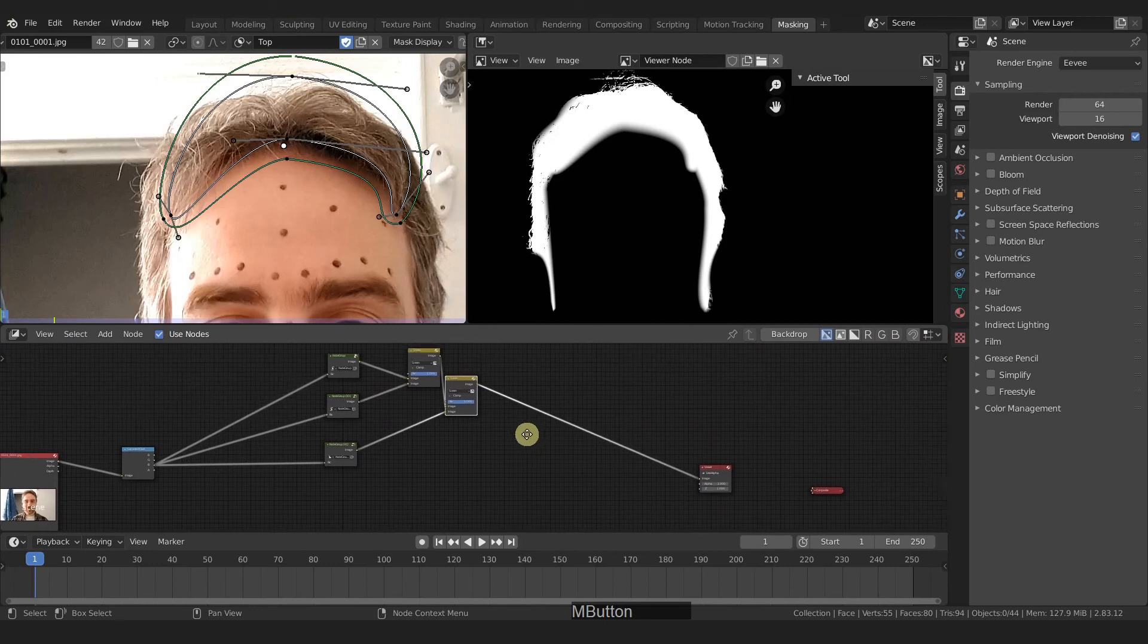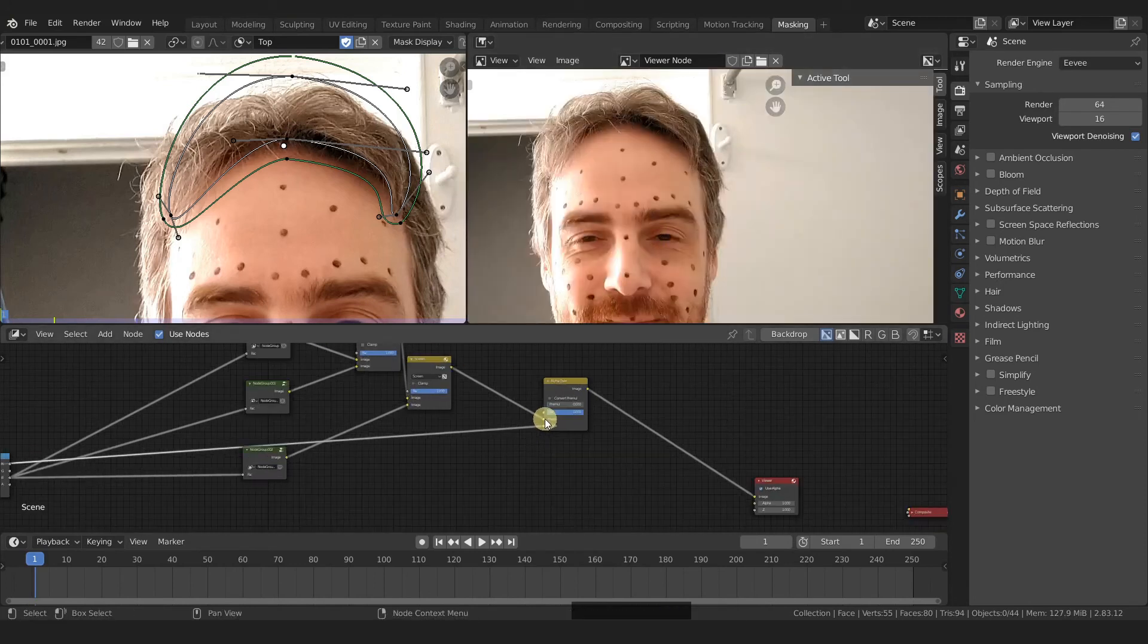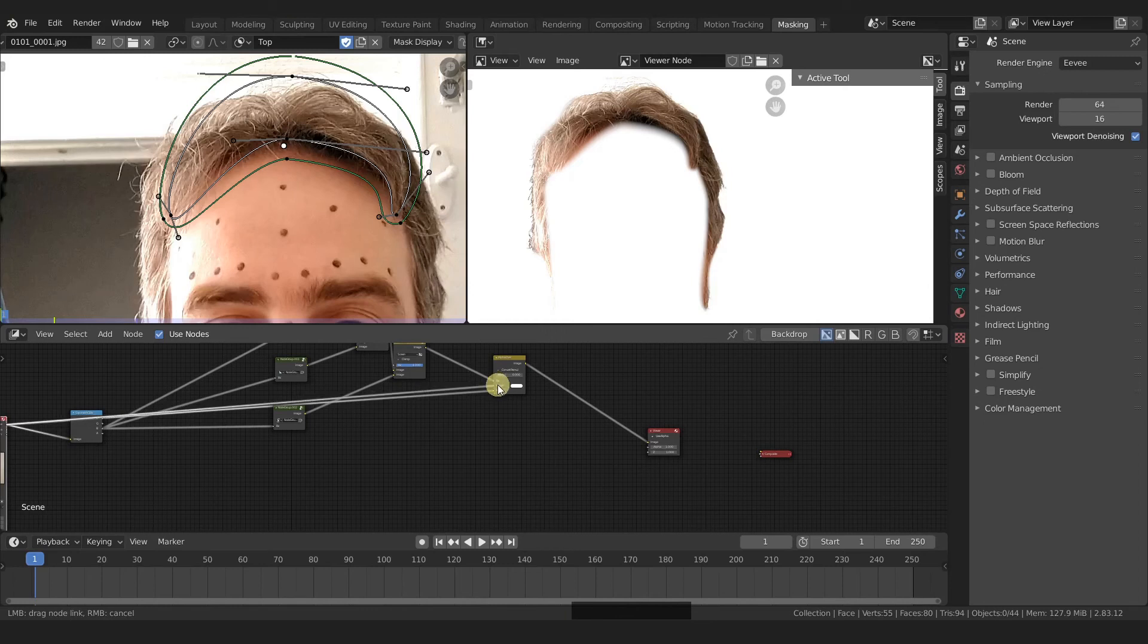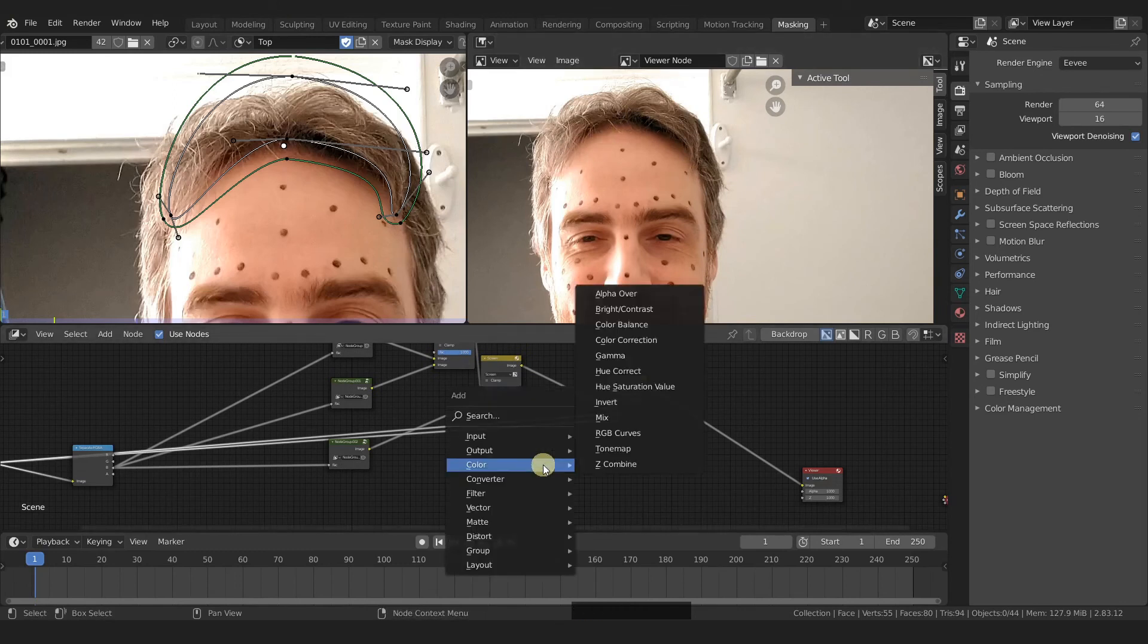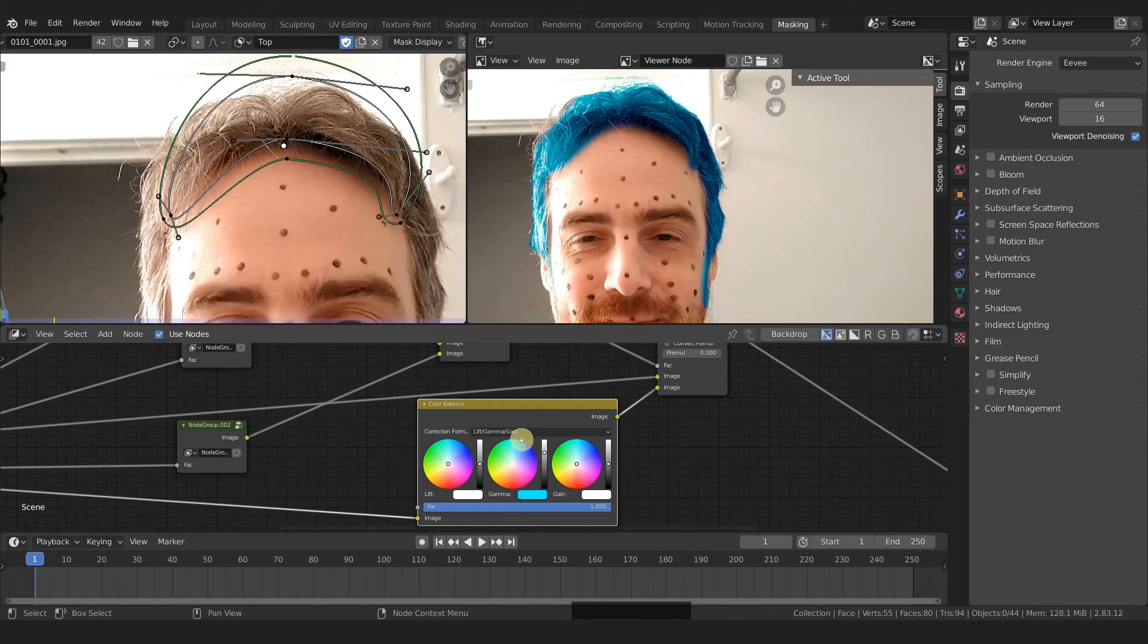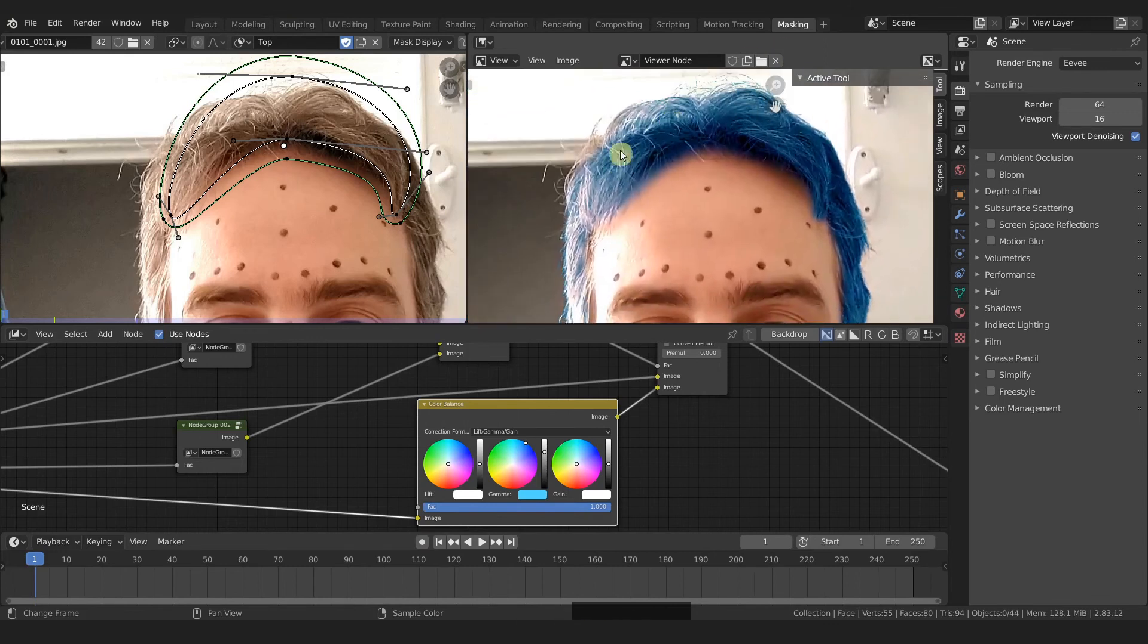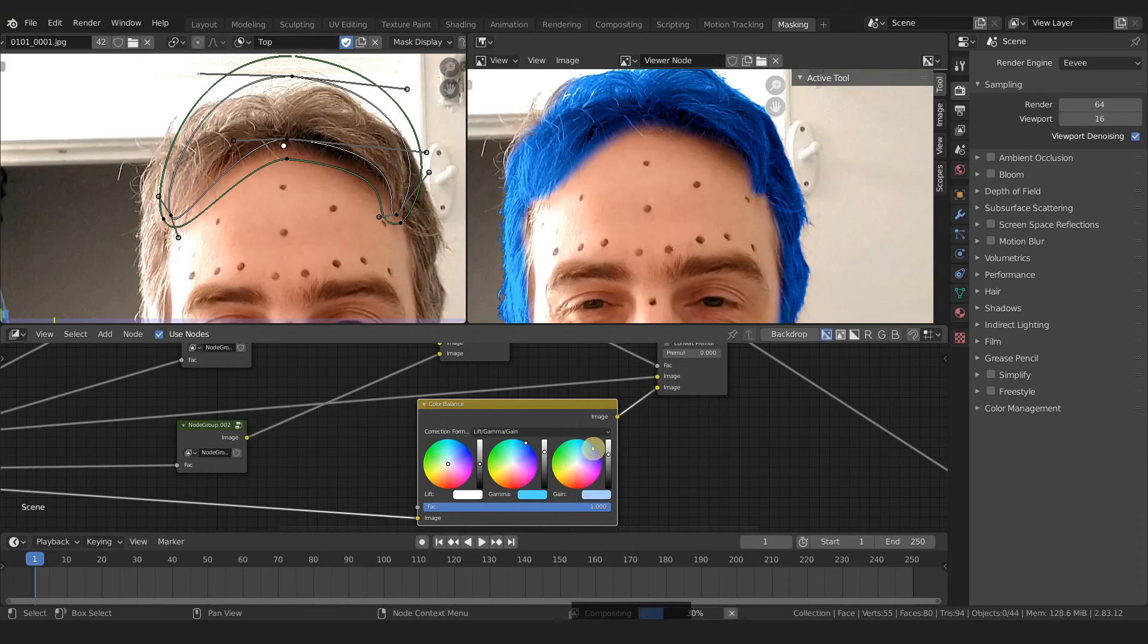So this is what we have for our mask. So let's come out here. We're going to use this now with an alpha over. We're going to plug in our original footage here in the top layer. And then this is not going into the image, this is actually going into the factor. So then we only have this showing, but we have it over the white background. So we're going to grab our original footage and plug that into the background as well. But remember that the bottom connection here is the top layer. And if we add in a color balance, we can plug that into the bottom one here. And now we can start changing the color of the hair.